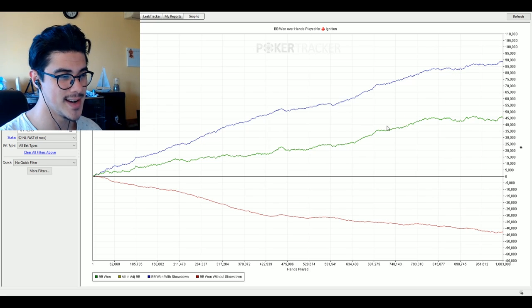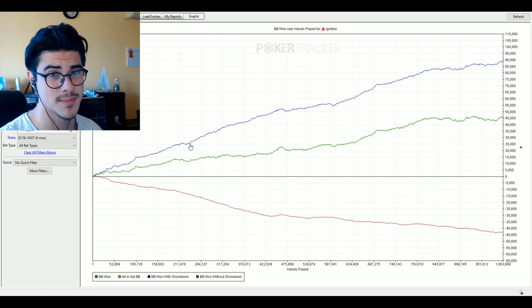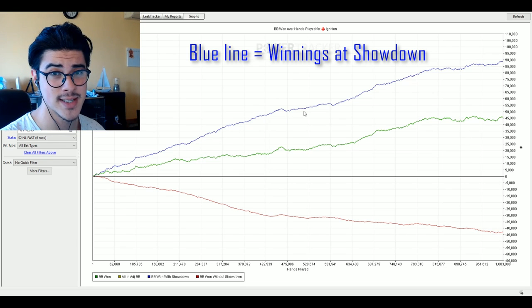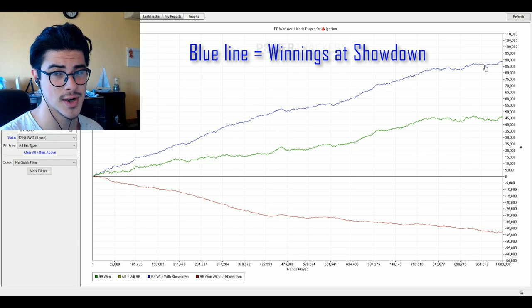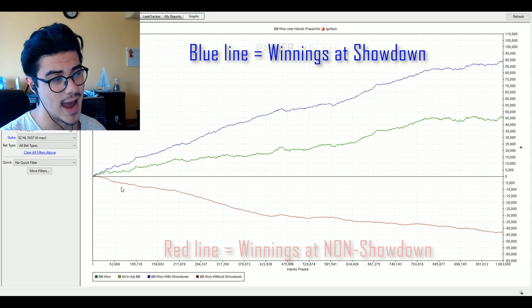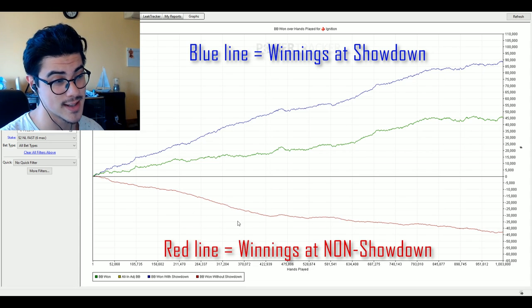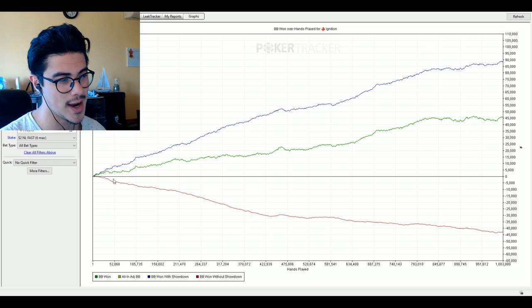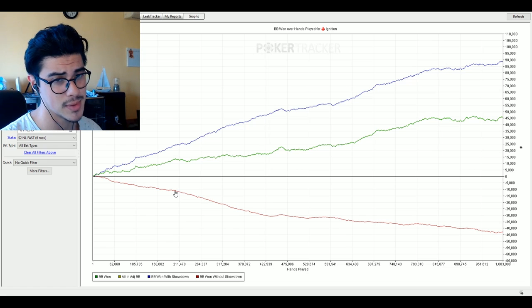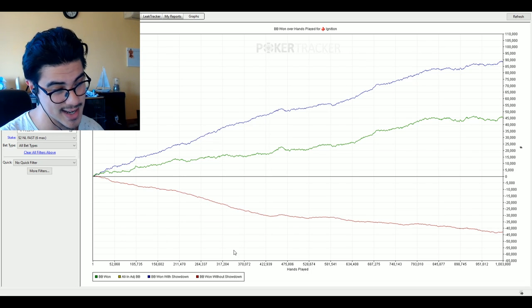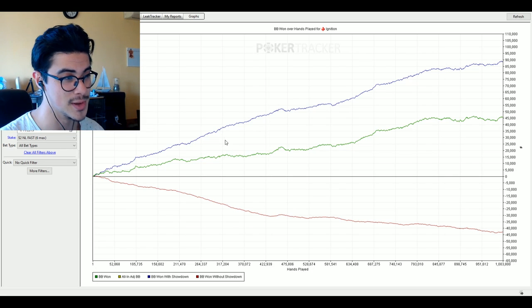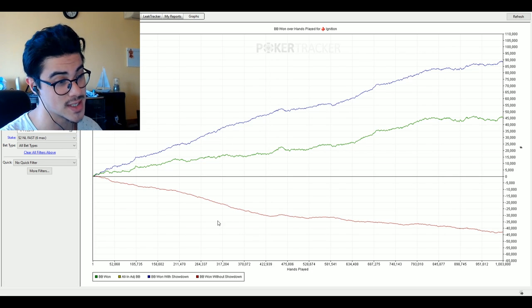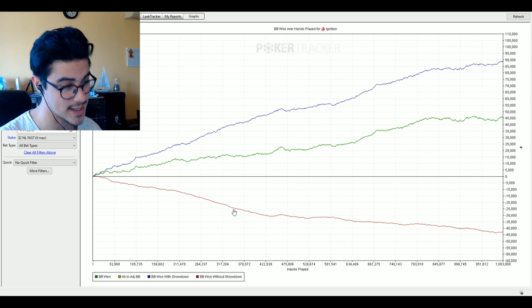So unfortunately we're going to end at around 4.6 for the sample which I think is still reasonably good. Alright so here is the graph with the red line and the blue line. So basically the blue line shows how many big blinds I won at showdown when the cards were shown at the end of the hand and the red line is obviously the opposite of that. Generally if you have a positive red line you're very good at exploiting players. Unfortunately for myself that isn't the case.